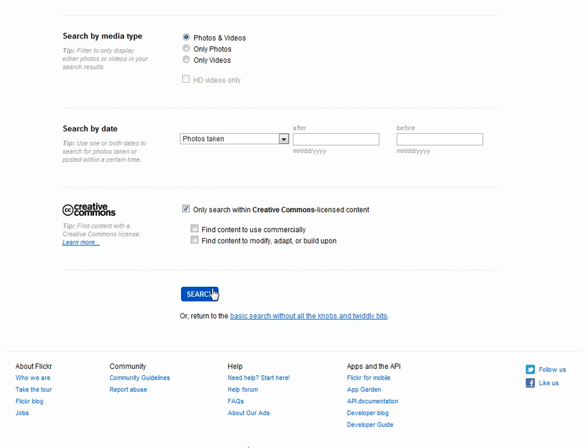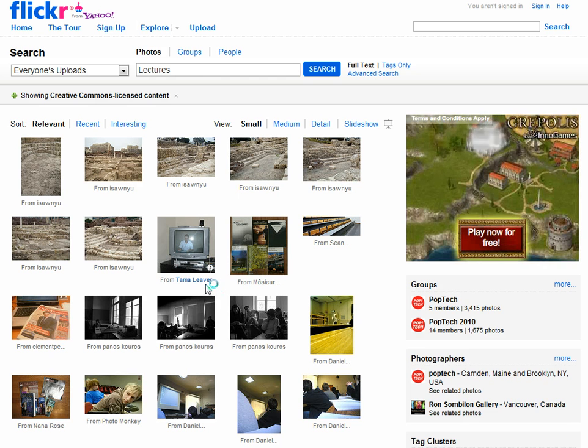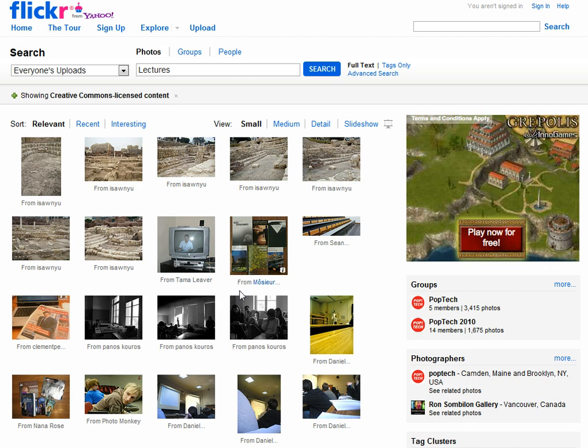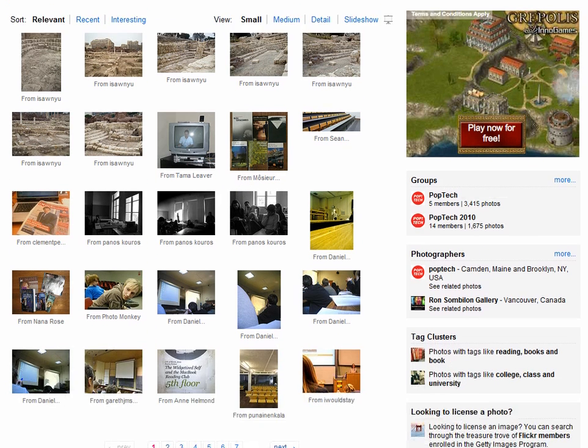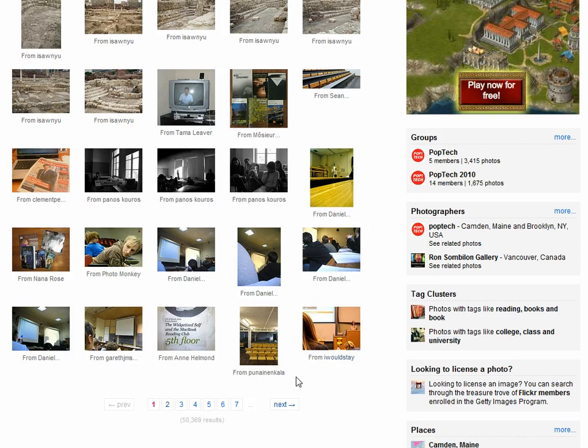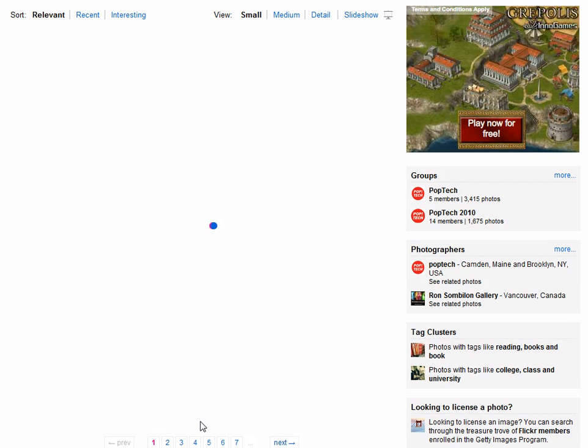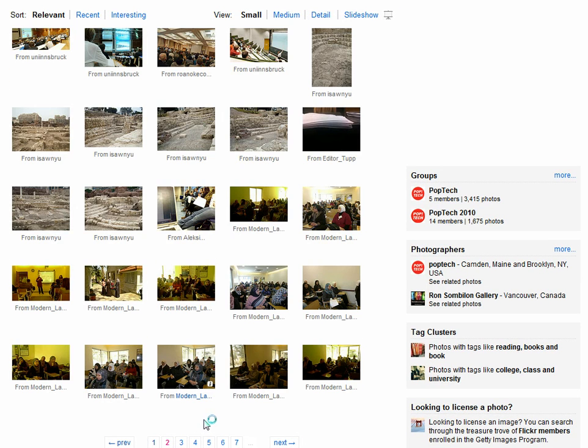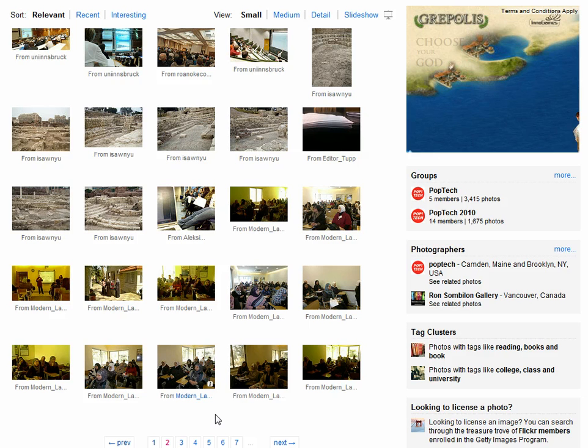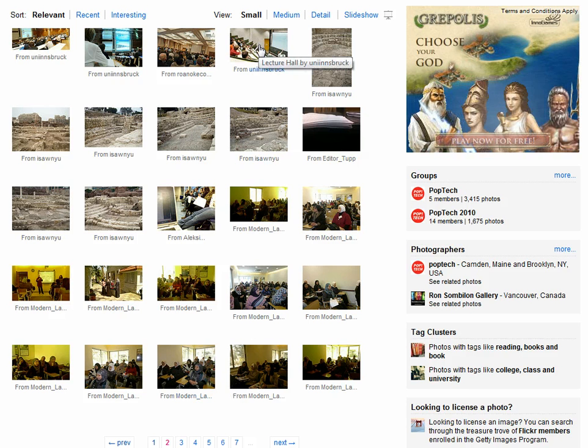Clicking on Search should return the images that are available for use and we can see there's a whole range of images here. So we can scroll down and we can go to the next page. You can see that there's many pages of images and when we're happy we've got one that looks okay.